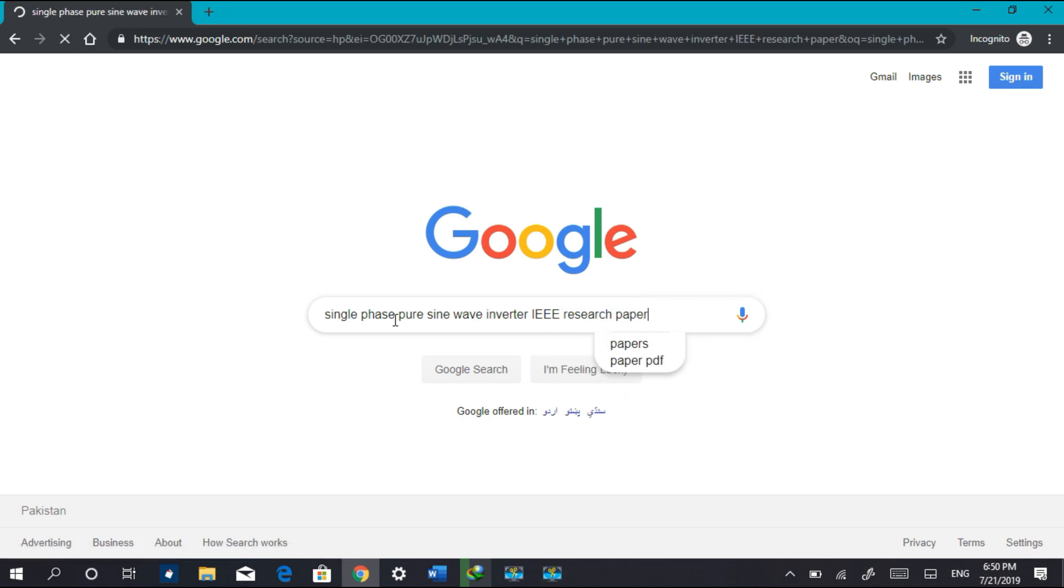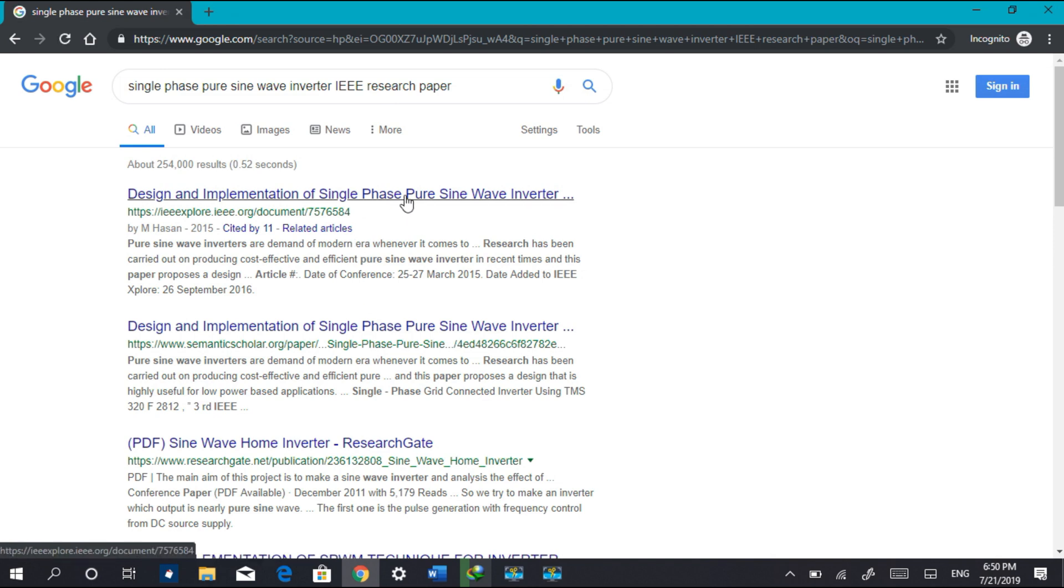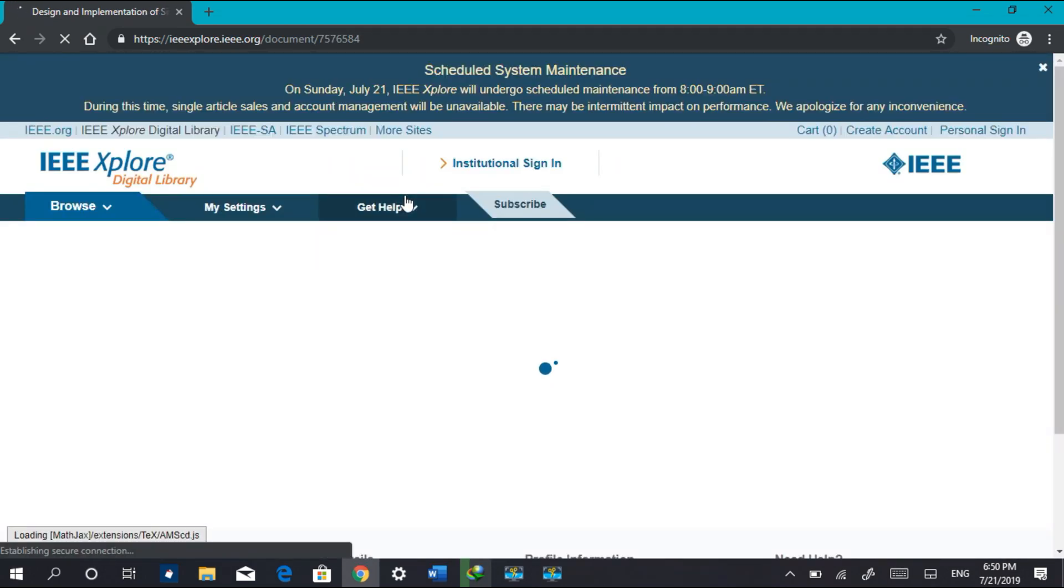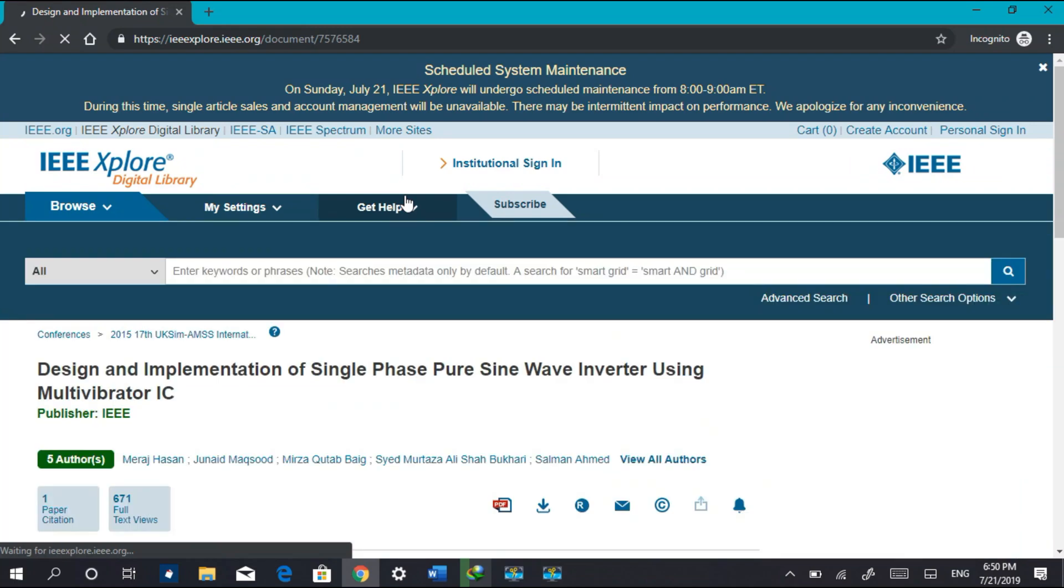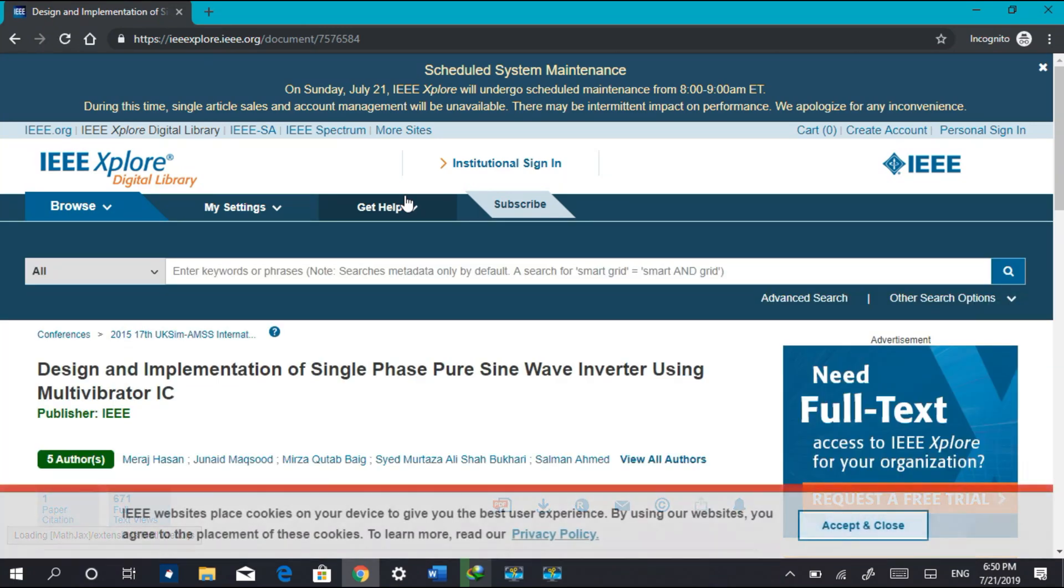So here we go. Let's open this link and check out whether we can directly download it or not. Here we can see the link has opened and I'm scrolling down.